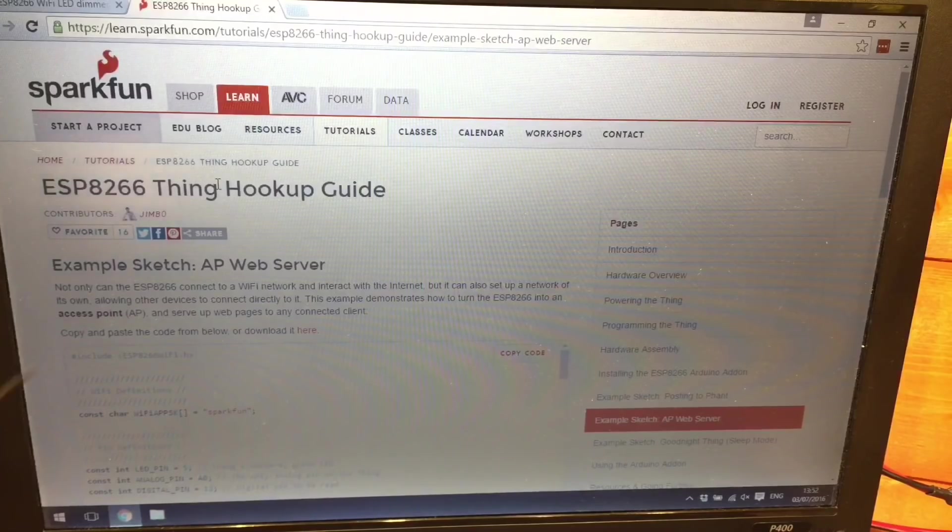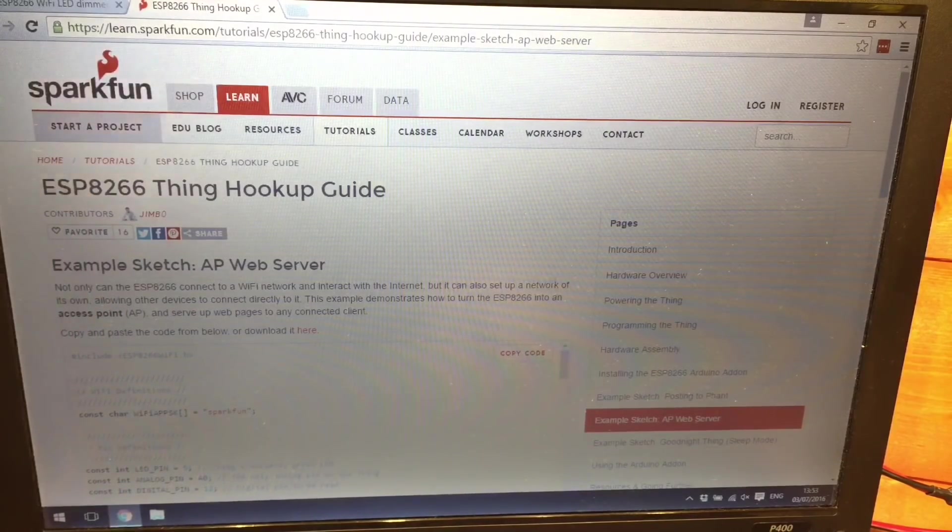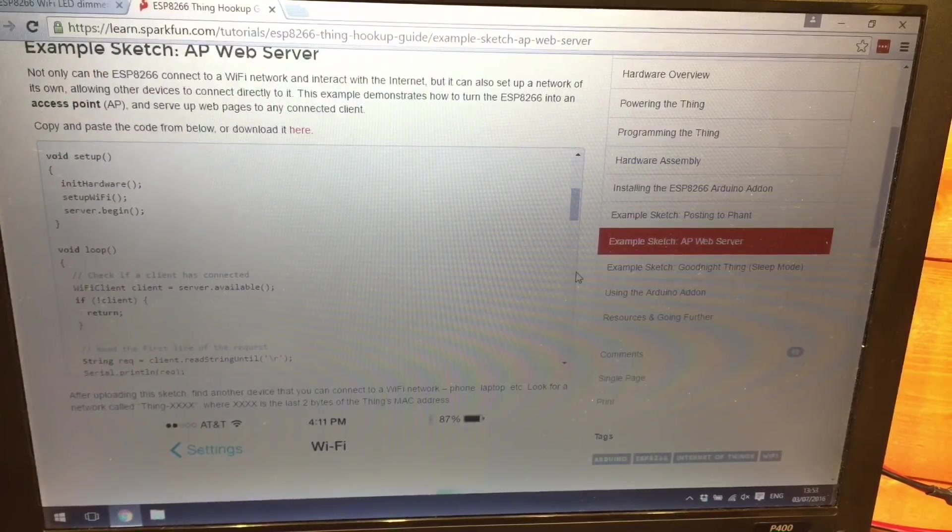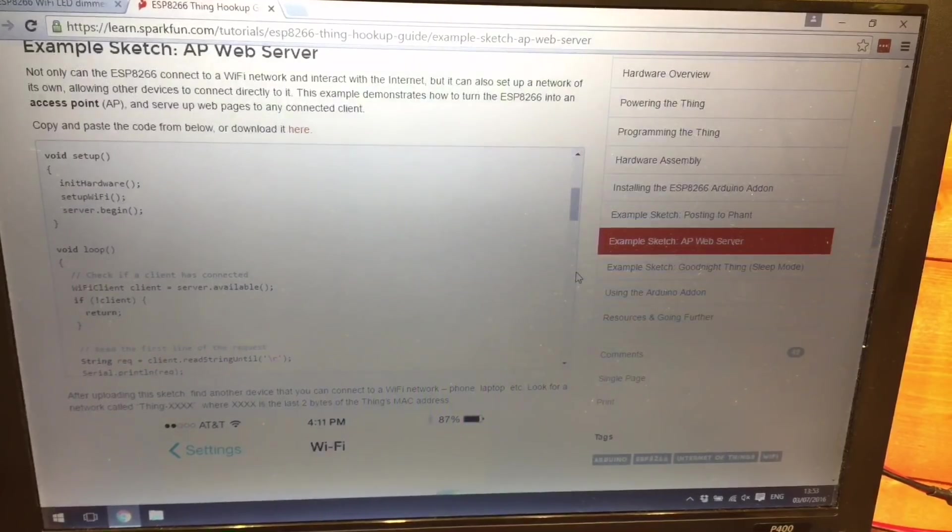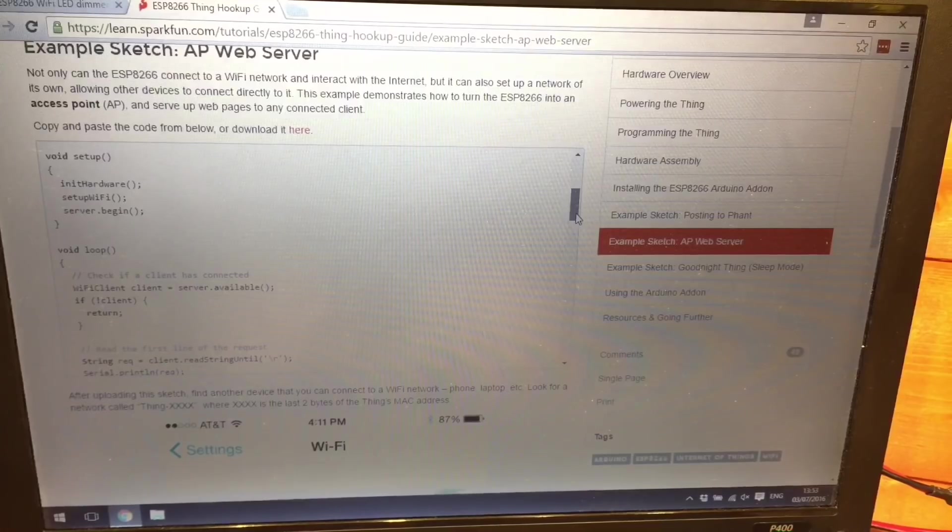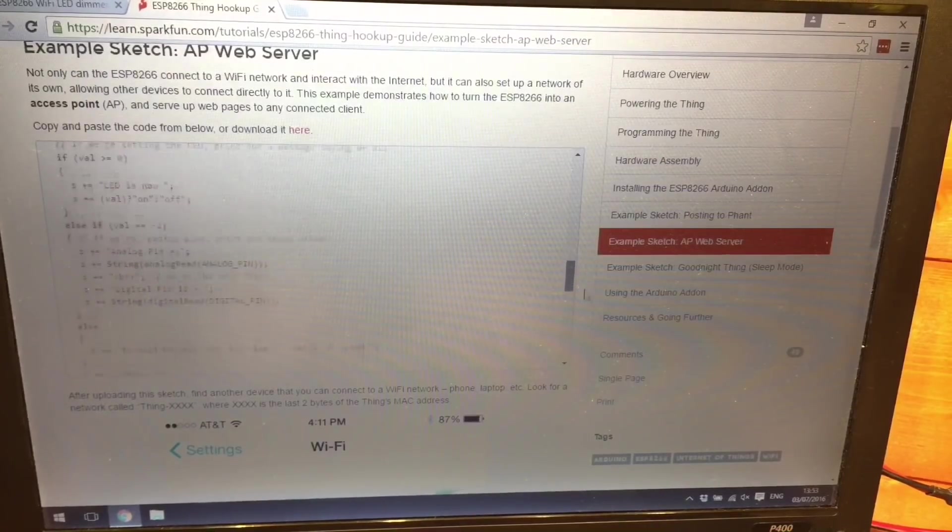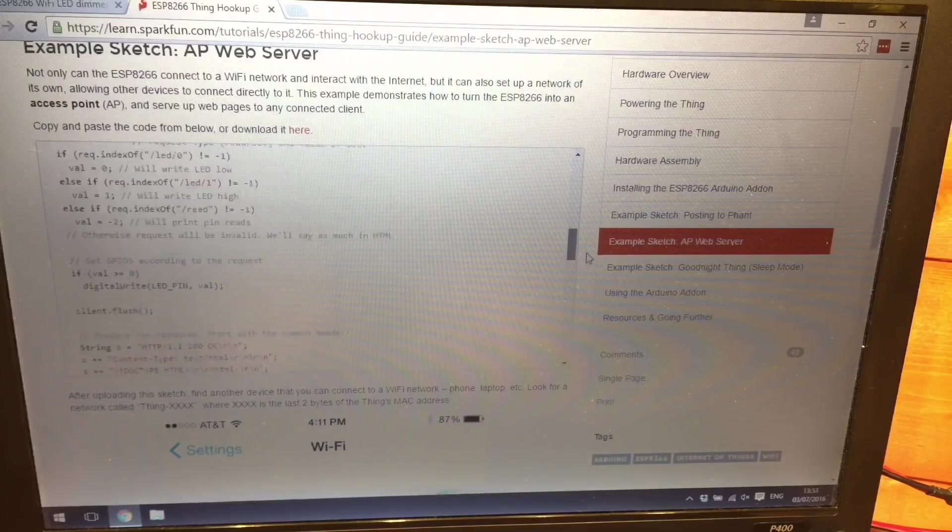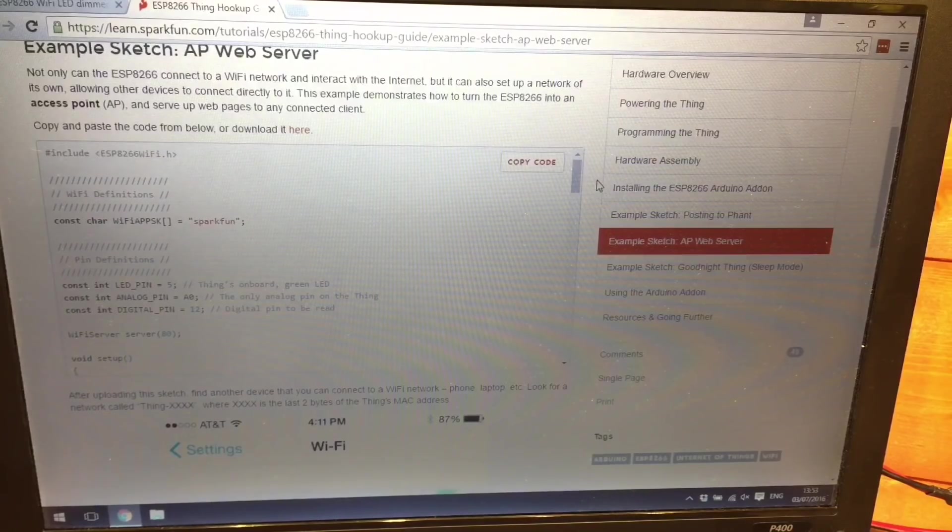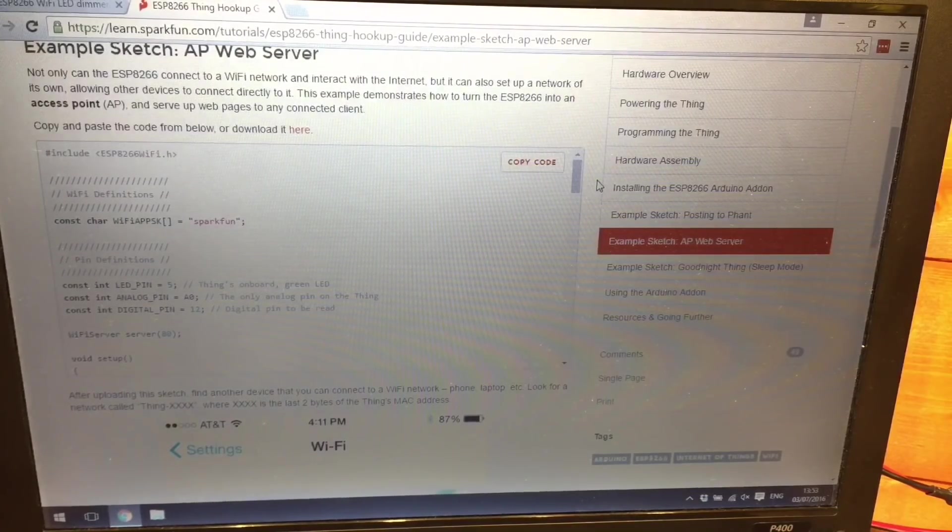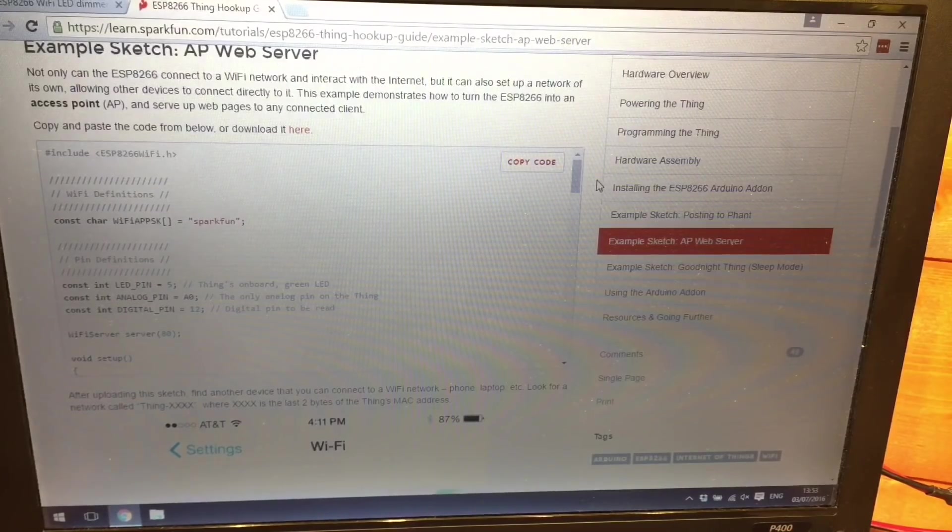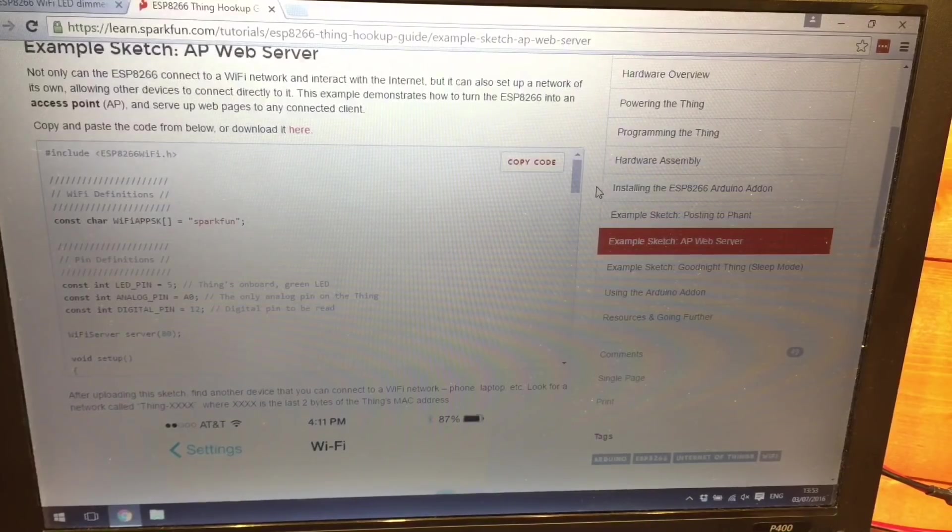So what I plan to do is hack this code here which was created by SparkFun. This actually runs a web server from the ESP8266, a very simple one and allows you to turn on and off an LED connected to a GPIO pin. But I'm going to adjust this a little bit so instead of it just being on or off I hope to make it 0%, 50%, 100%, something like that just for testing. So that's the next step I need to do now is edit this code.